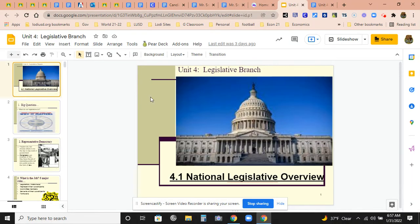Greetings. This is the start of the Unit 4 Notes. This particular one is going to cover 4.1 National Legislative Overview. It's going to focus on federal government.